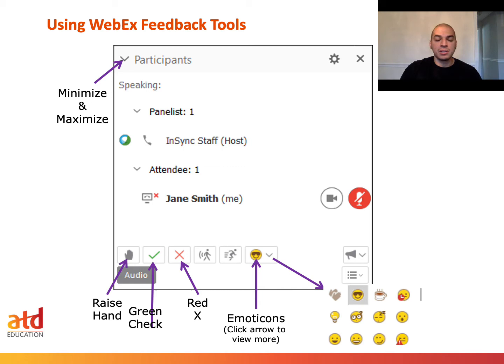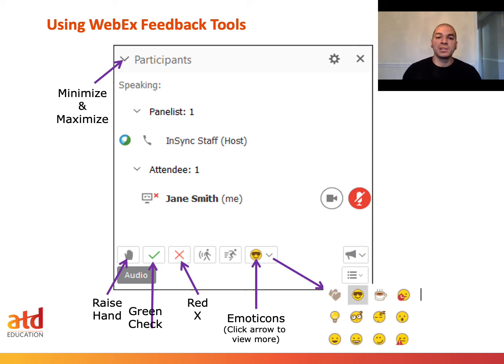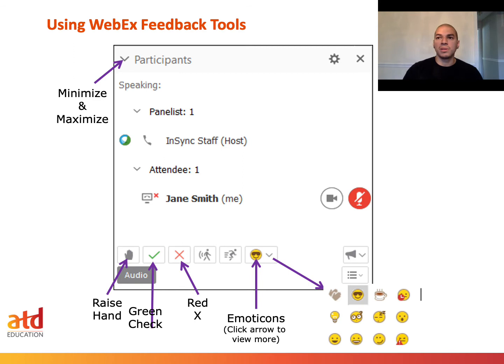Next, we're going to talk about the green check and the red X. These two icons are very important. For example, if the presenter asks what most people prefer — we'll use the green check for coffee and the red X for tea. Everyone attending the meeting can choose either option, and the benefit is being able to see where the audience leans.